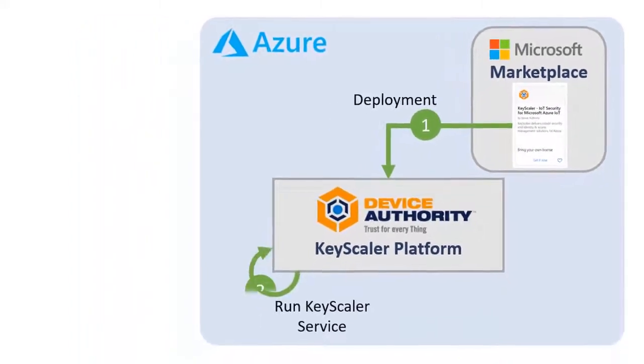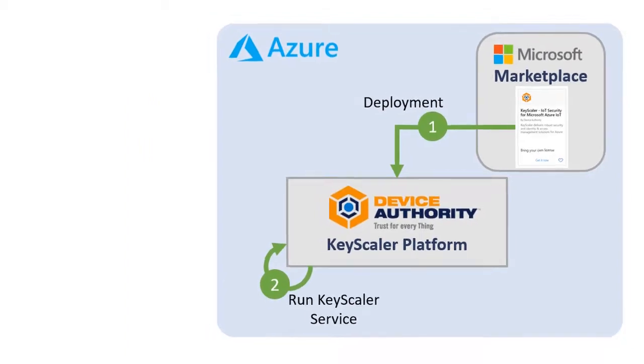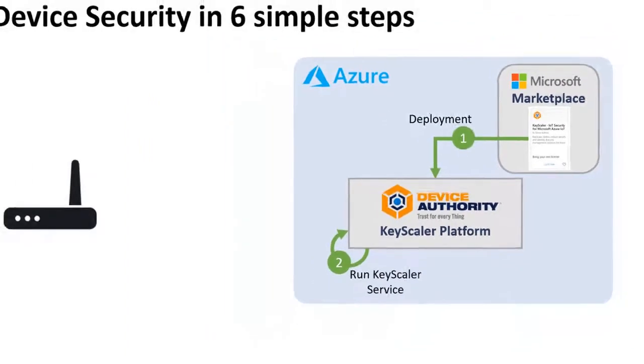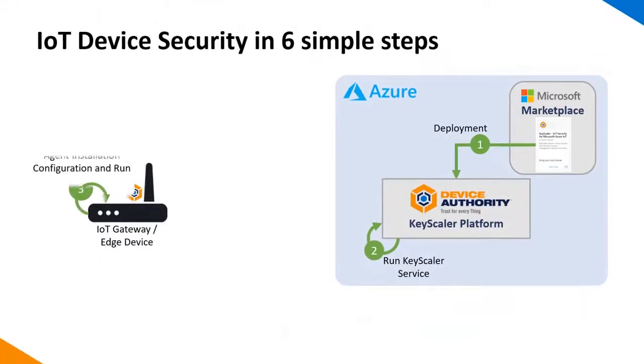The next step, we can SSH to the virtual machine and start the Keyscaler service. Step 3, we can install and configure the Device Authority agent software on the IoT device or gateway.